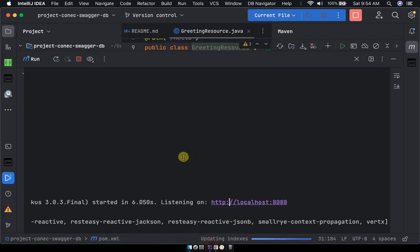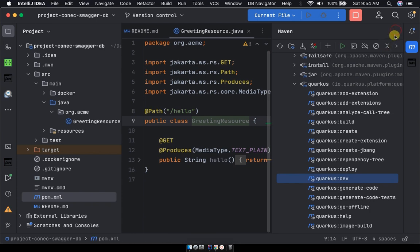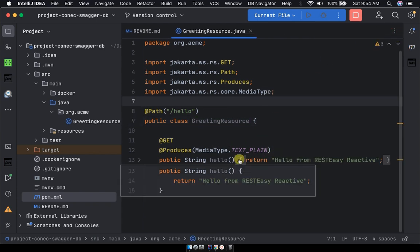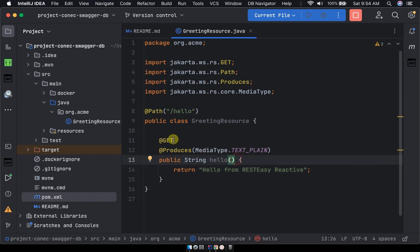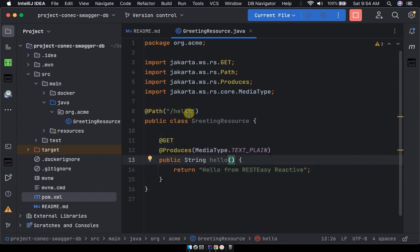So you can either click on this to the endpoint. While we have hello RESTEasy Reactive you can see it here in your code. You can see we have a path, the hello word path and a greeting resource.